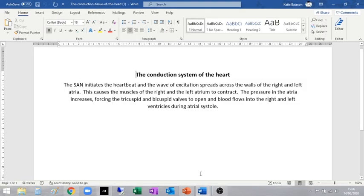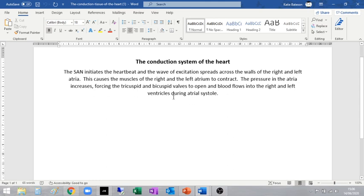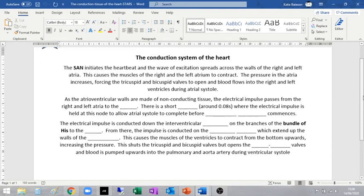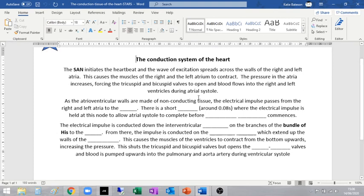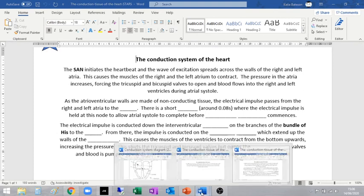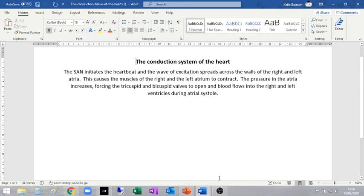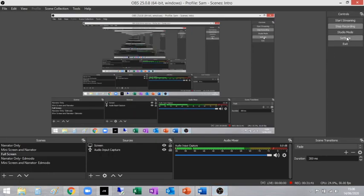Reminder: complete the worksheet. The SAN and atrial systole sections are already done; complete the rest. A fill-in-the-blanks version is also available if needed. I'll see 12C on Tuesday, 12B on Wednesday, and 12A on Thursday — have a good one, bye!